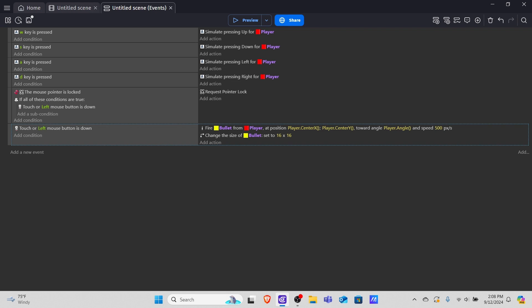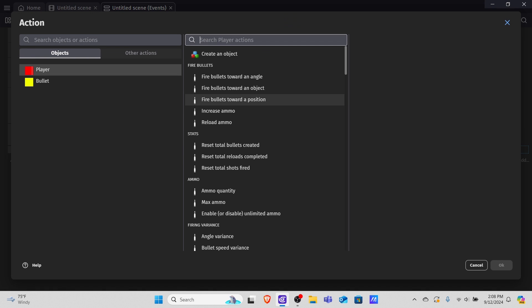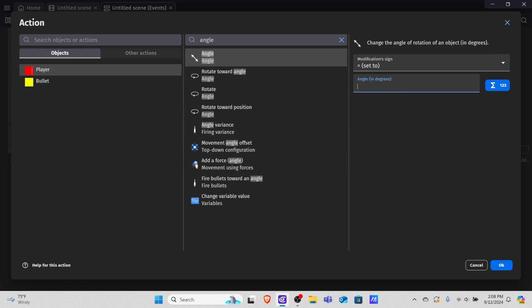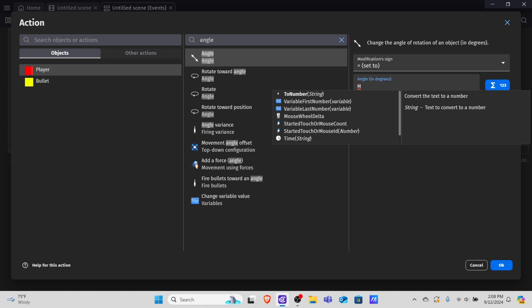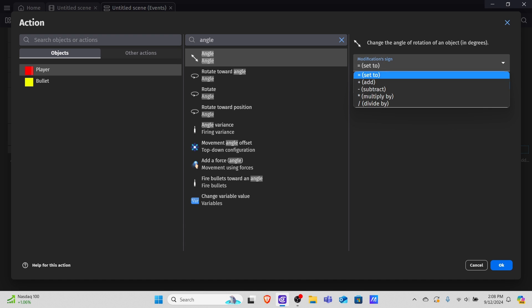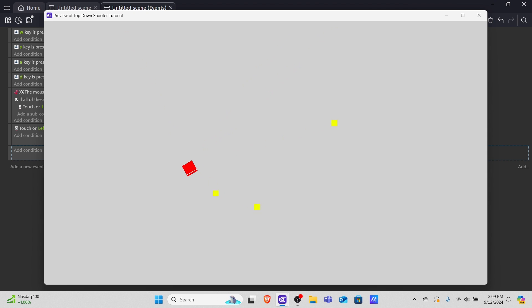One last thing: we need the player to always face the direction of the mouse cursor. Add a new event with no condition so it always runs. Go into actions, click the player, type 'angle', and set the angle. We're going to use the mouse pointer lock movement X — and instead of setting it equal, we're adding the cursor's X movement. Now in preview we can look around, our player rotates, and bullets automatically go in that direction because the angle is changing.